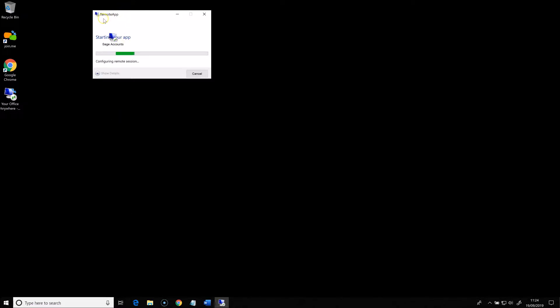...you'll see that I'm now logging on to the hosted desktop server and running a remote app, in this case Sage 50 Accounts.